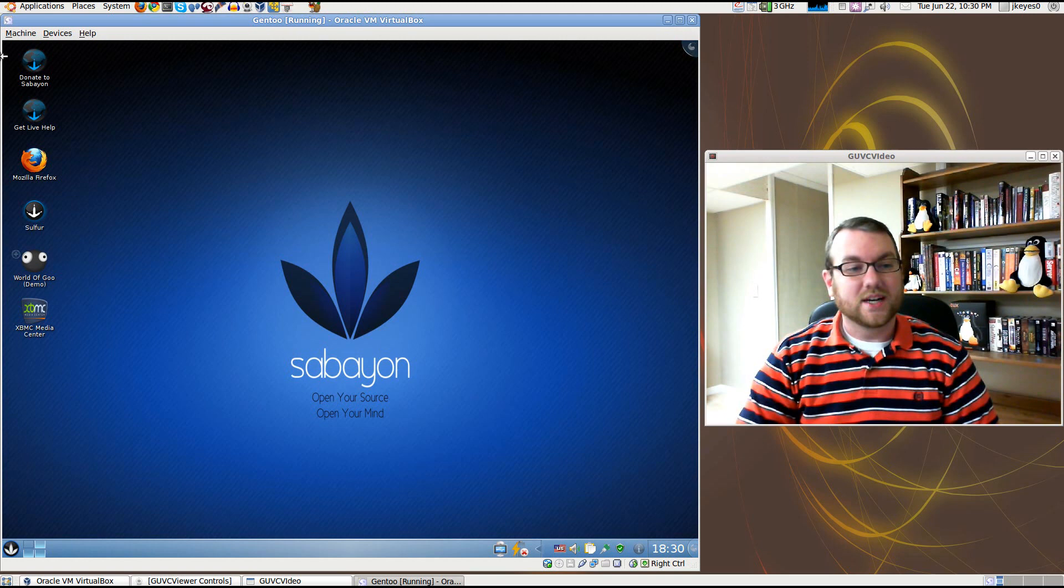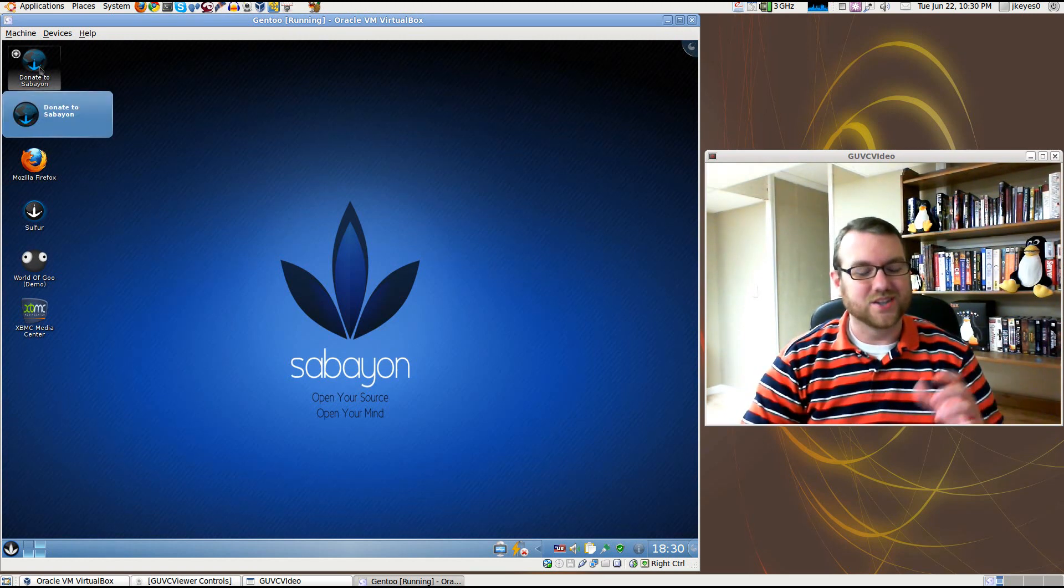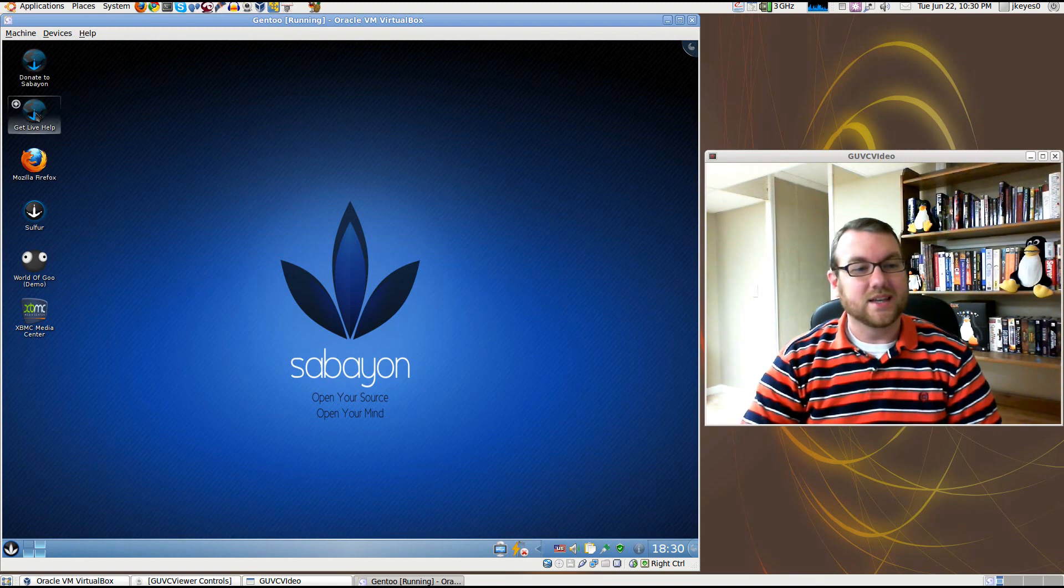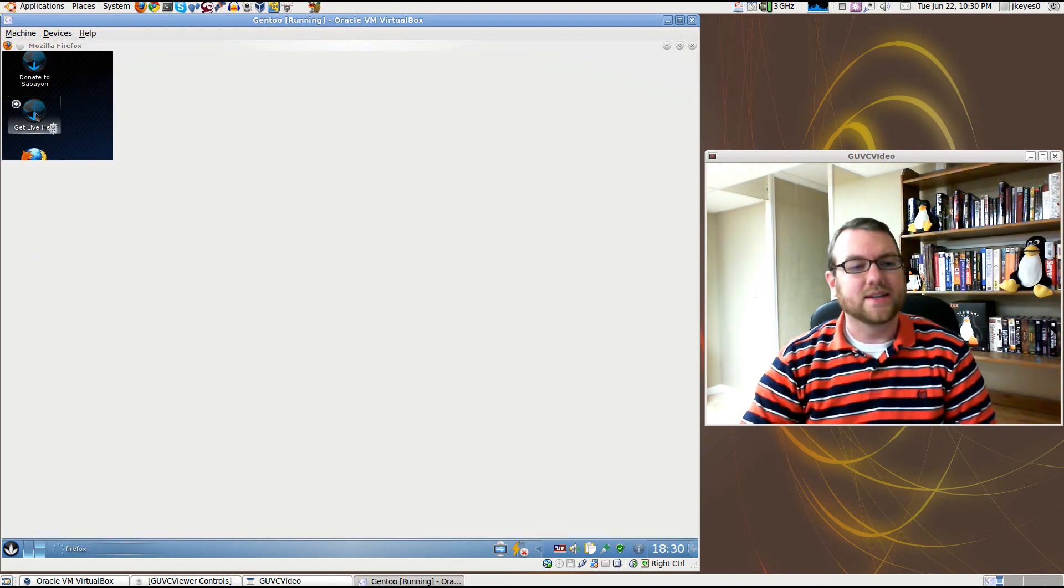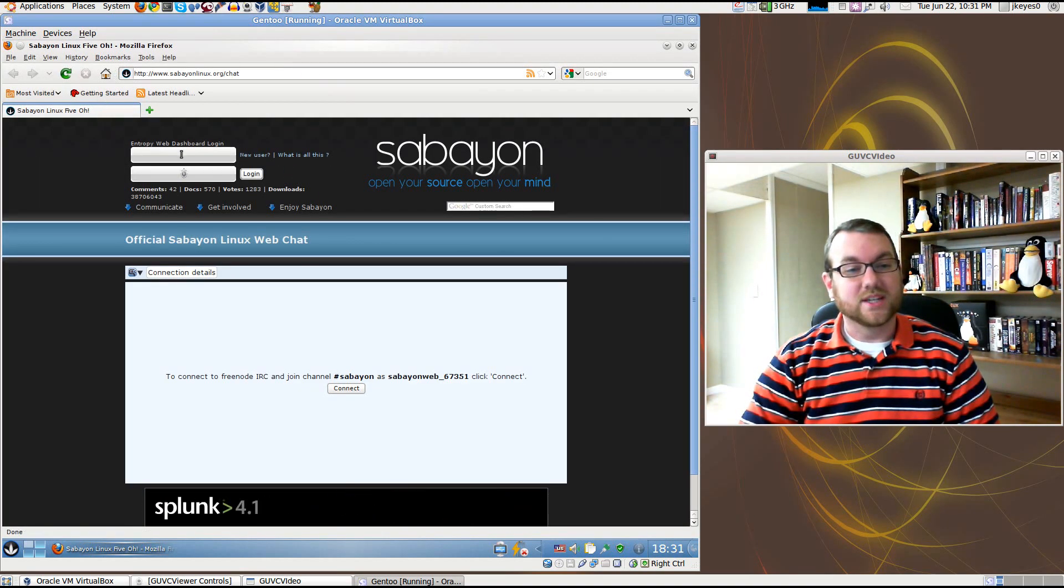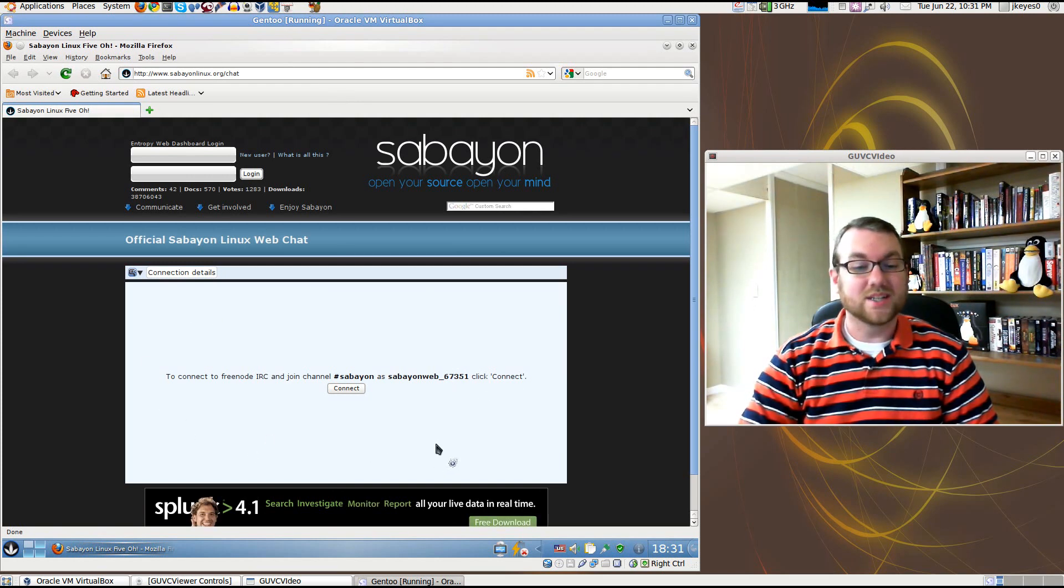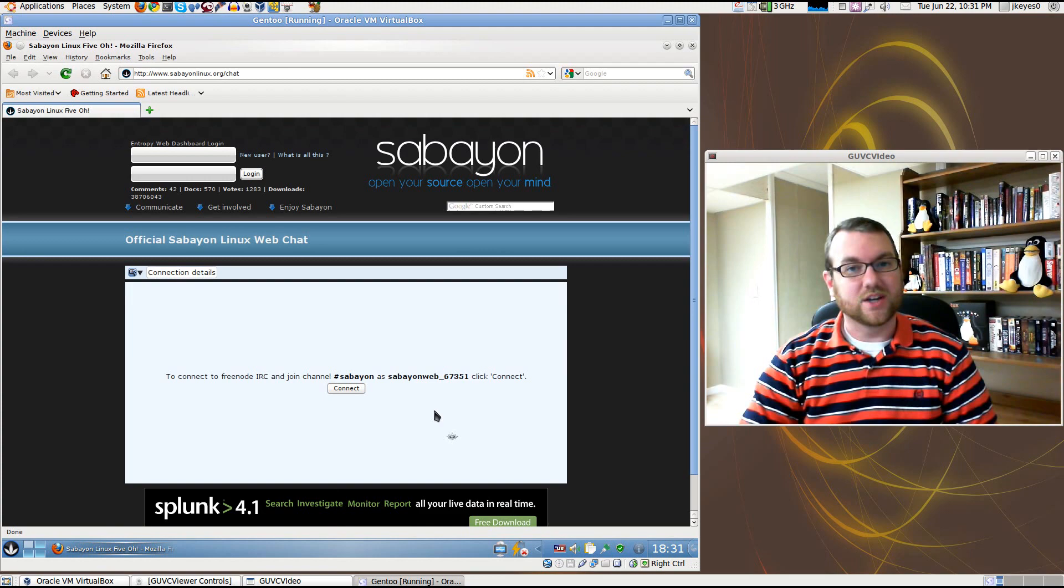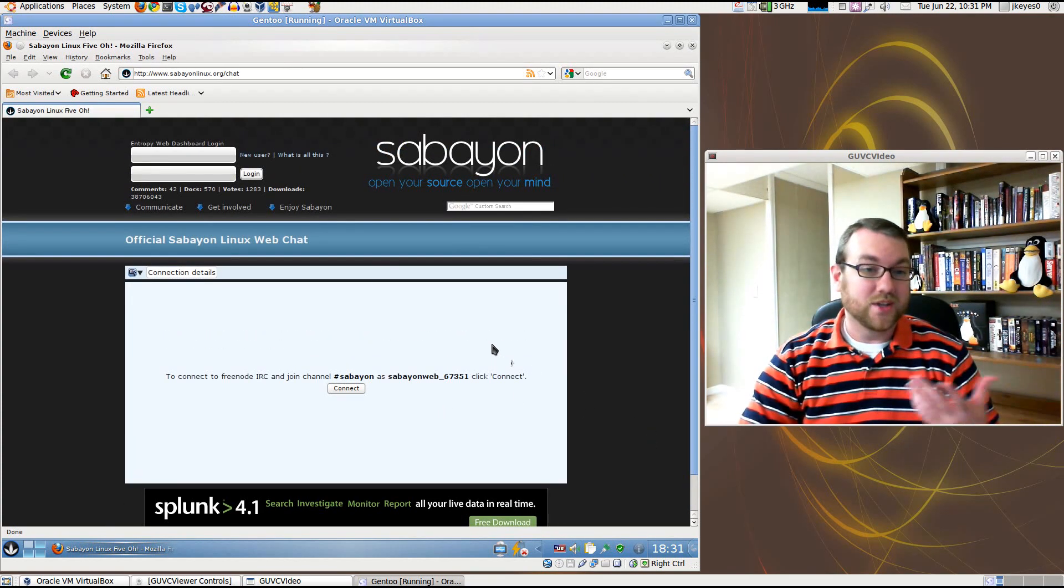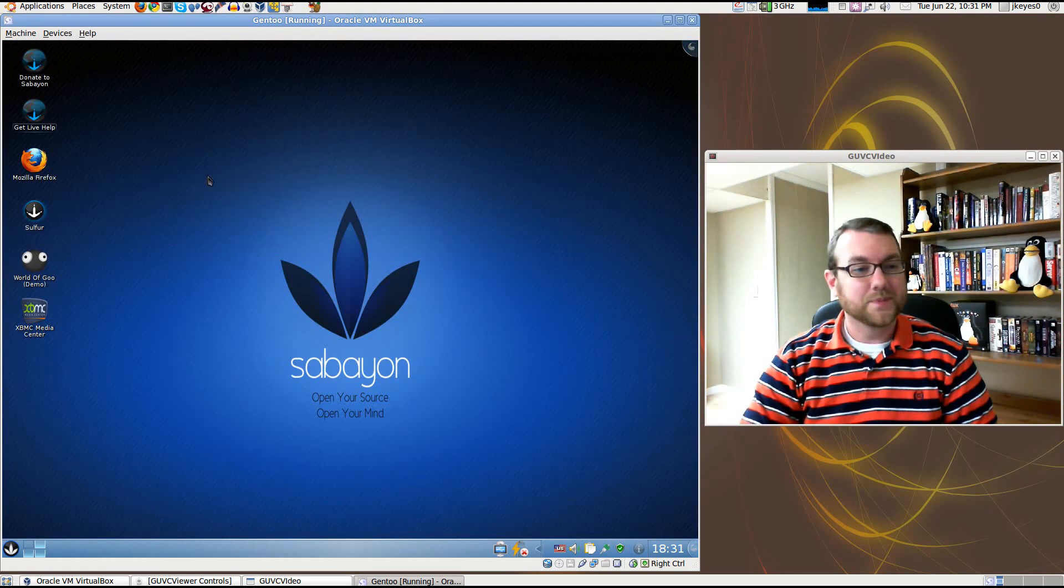On your desktop here, you've got the option to donate to Sabayon. Very cool that they're adding that there in case you want to give back. Get live help, I like that. This takes you to sabayonlinux.org slash chat, which has an embedded IRC client going to the freenode chat room, the Sabayon chat room. You see there's also an ad here, so they do get to make a little bit of money off of it as well.